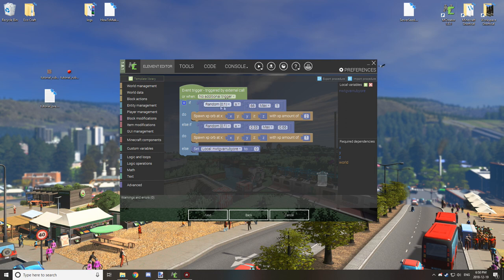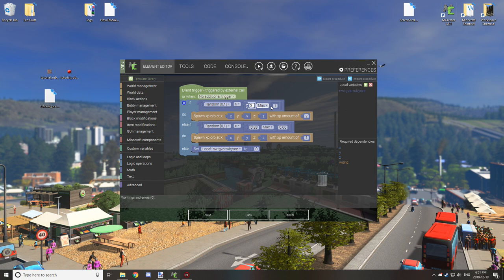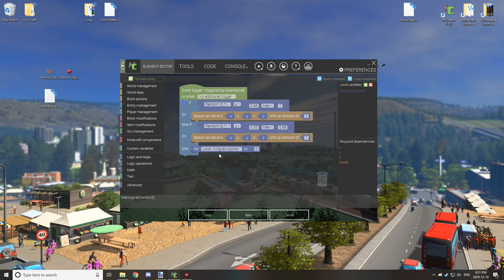So basically what's going here is it will test to see if the random number is between 0.66 and a maximum of 1, and if that's true then it will drop two experience. But if it's not true then it will test to see if option b is available, if the random number is equal to or greater than 0.33 and between 0.33 and a maximum of 0.66. So if it's between b then it will spawn one experience orb, but if it's not either of those, if it's that one percentage where it's not any of that, then it will not do anything.